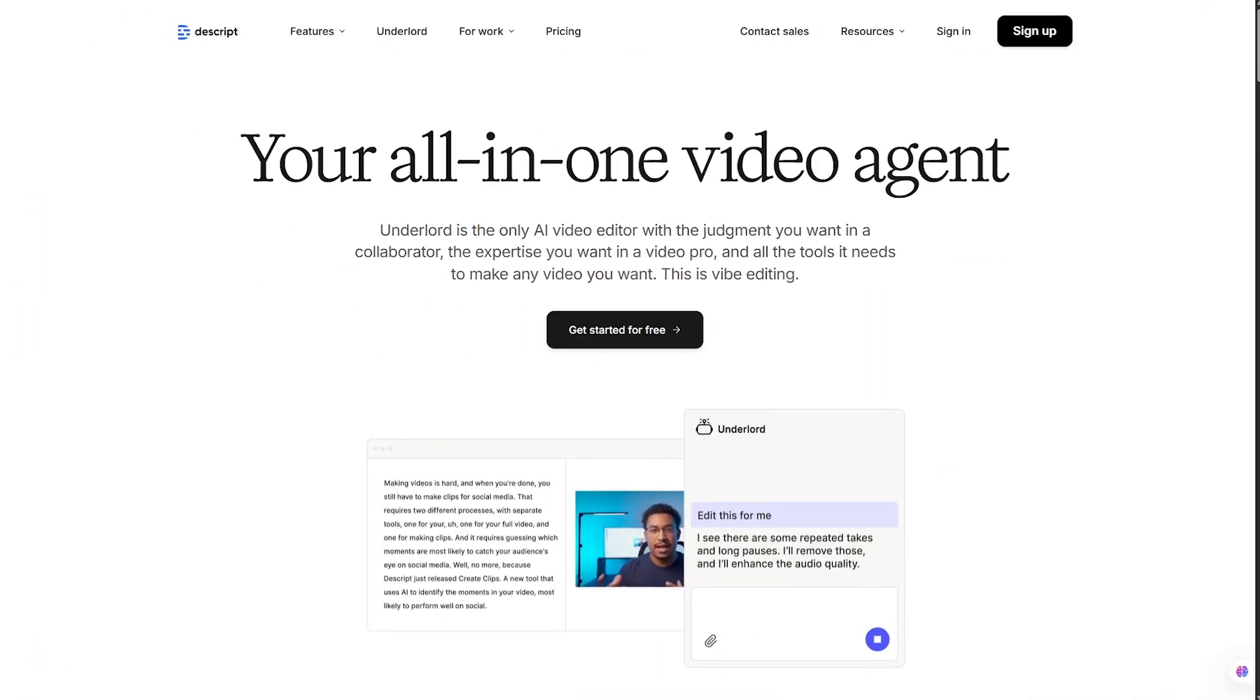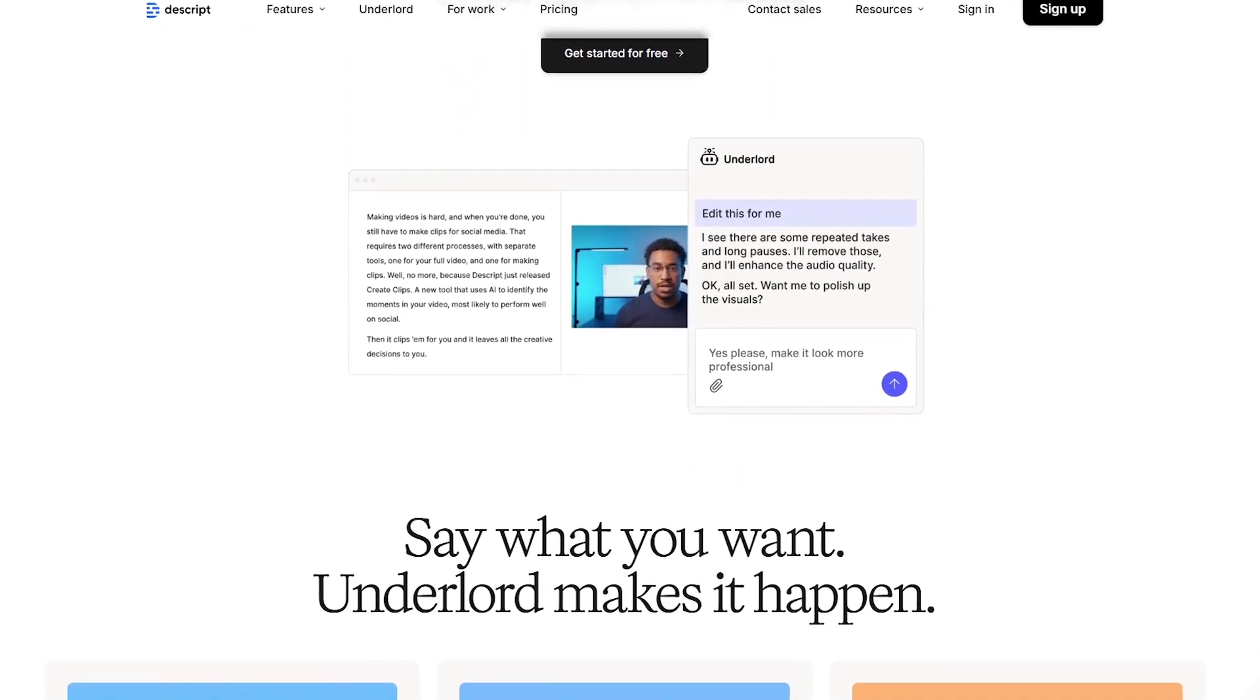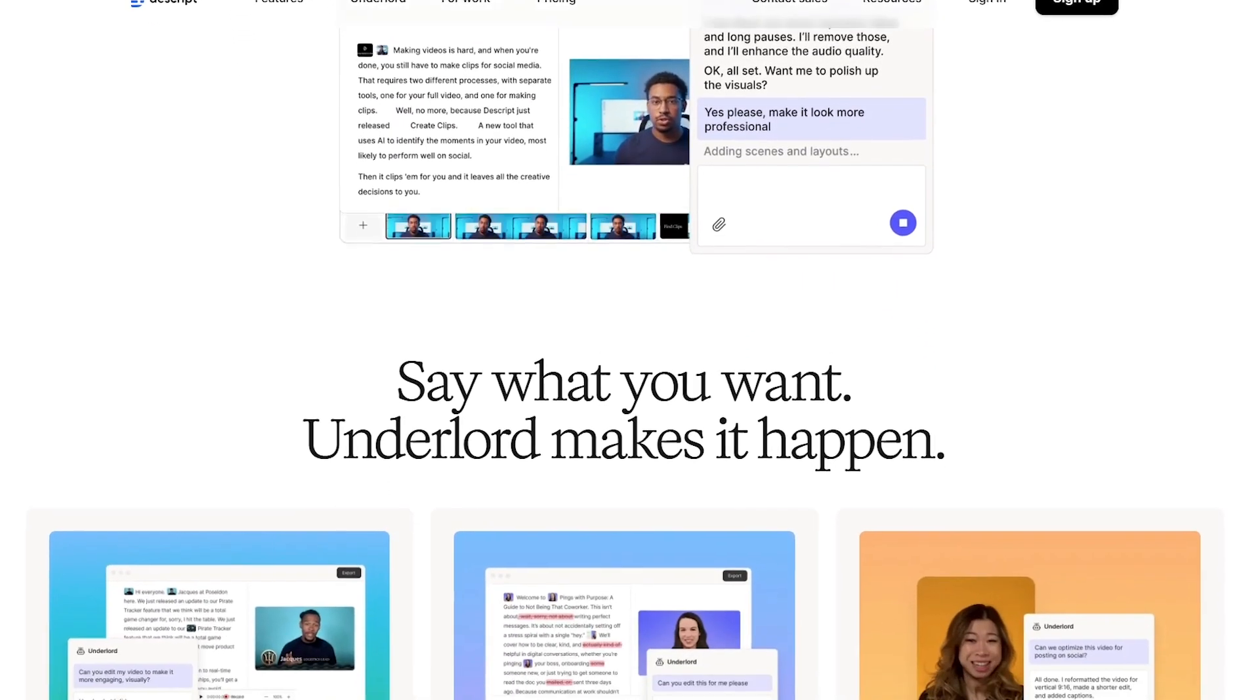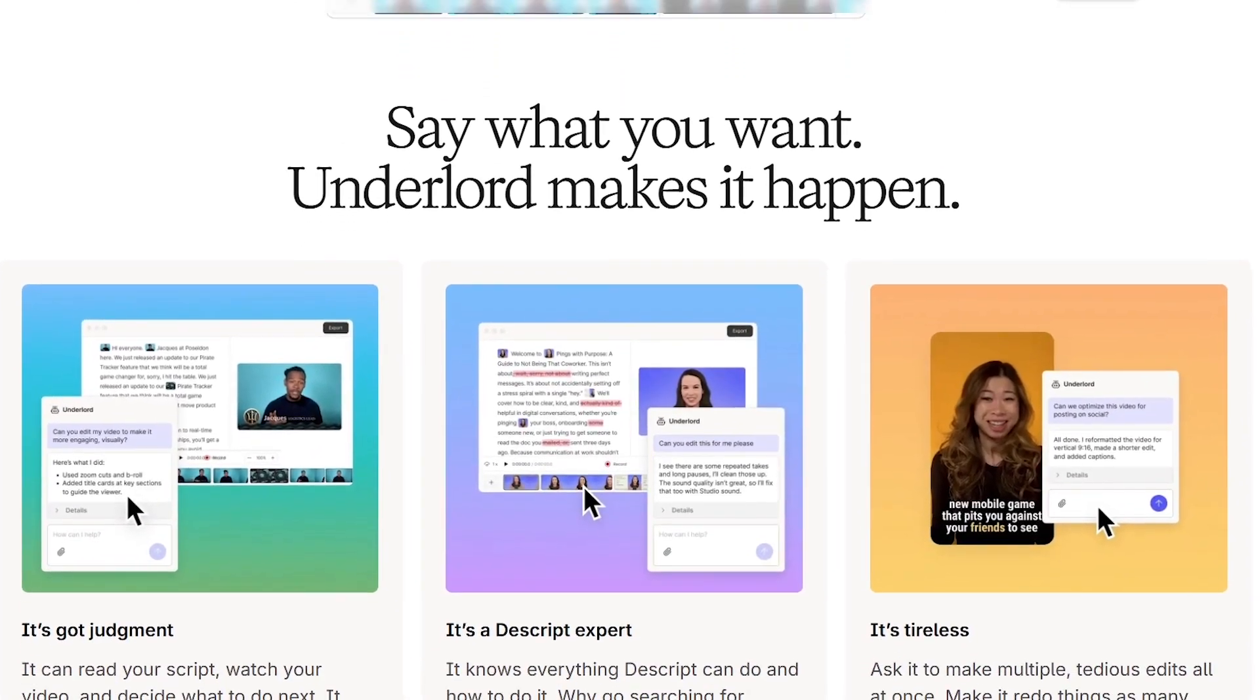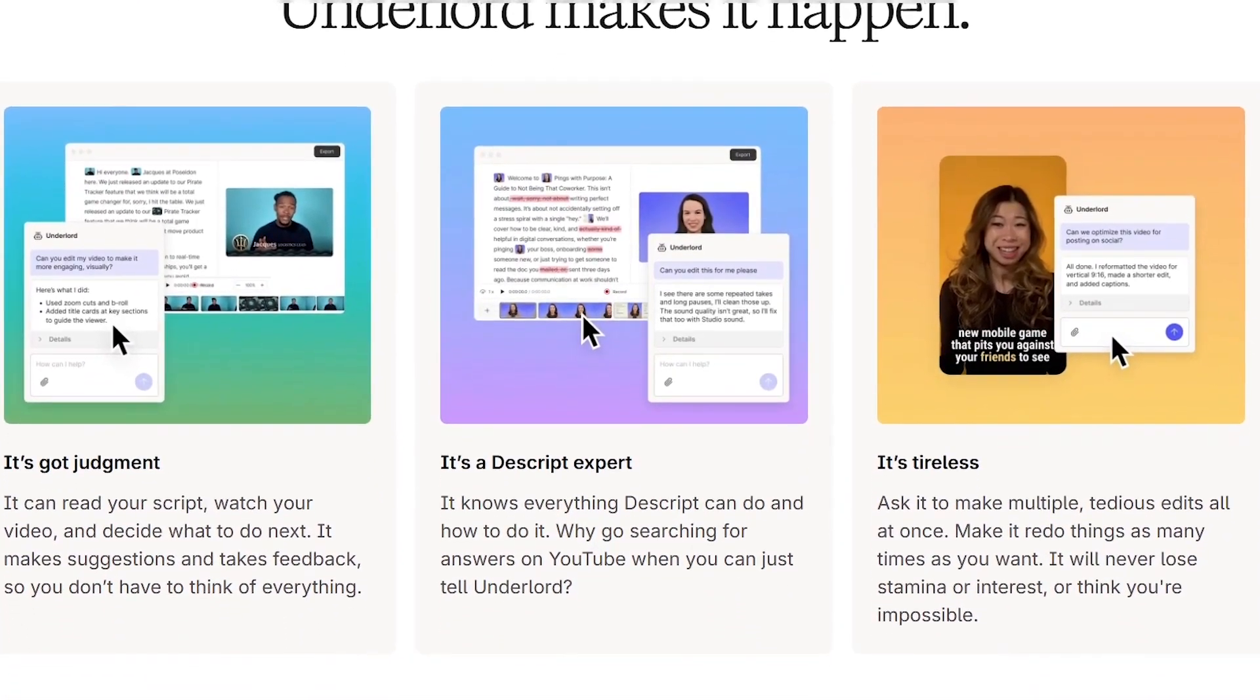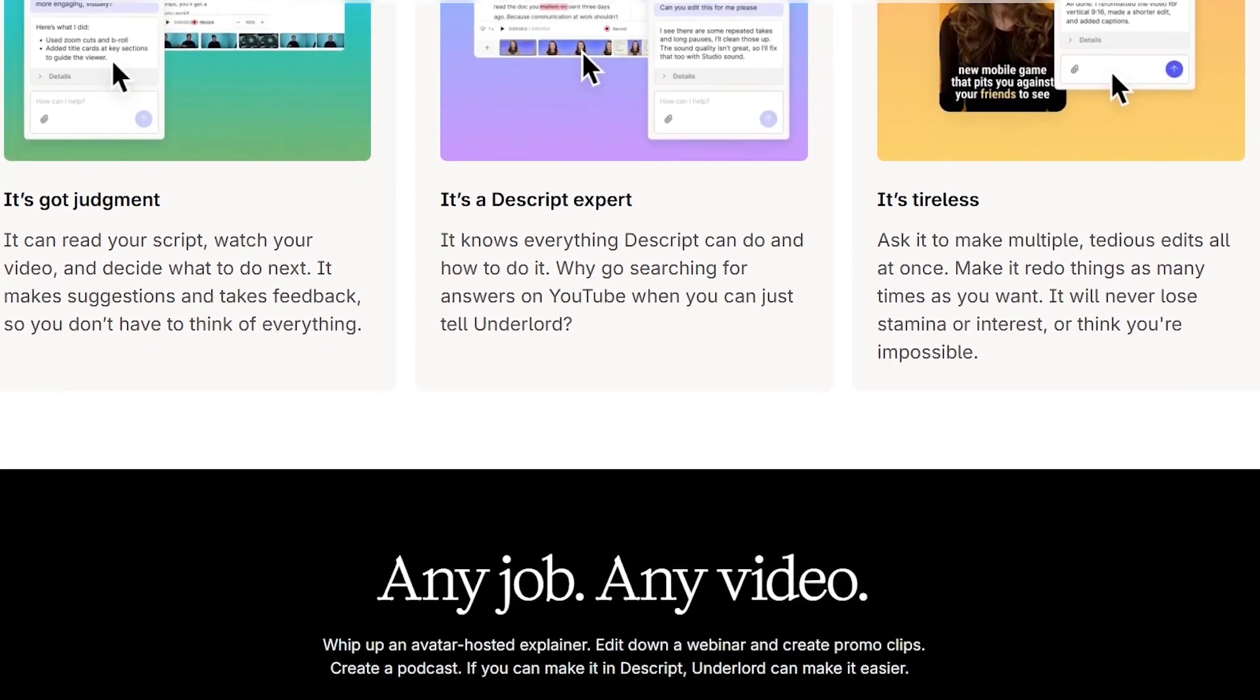Who actually uses Descript? Let's look at some examples. Podcasters use it to edit entire episodes just by cleaning up the transcript. YouTubers use it to create polished videos with captions, b-roll, and audio cleanup in minutes.